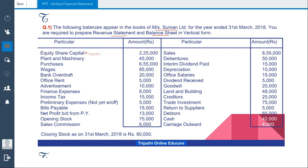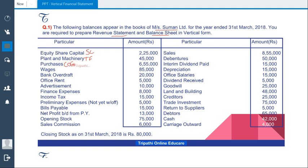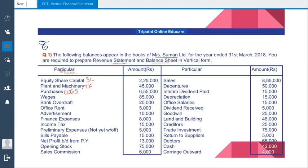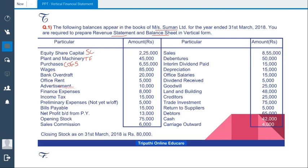First, we have equity share capital. Equity share capital will come under share capital — we will write SC. Plant and machinery will be your tangible fixed asset, so we will say TF. Purchases will go under COGS, cost of goods sold. Wages will also go under COGS.